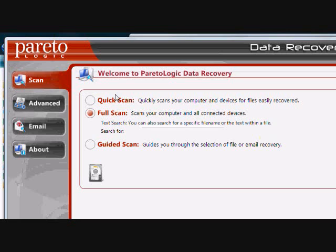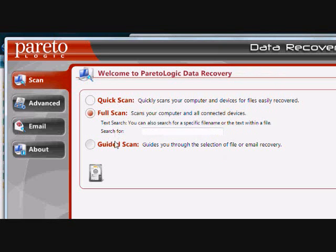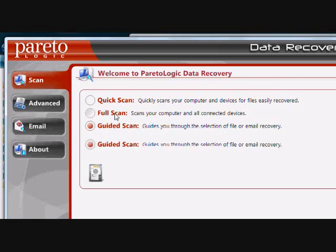And now I'm going to show you how to recover it. So you're going to want to run the program that you just installed. You can select between quick scan, full scan, and guided scan.